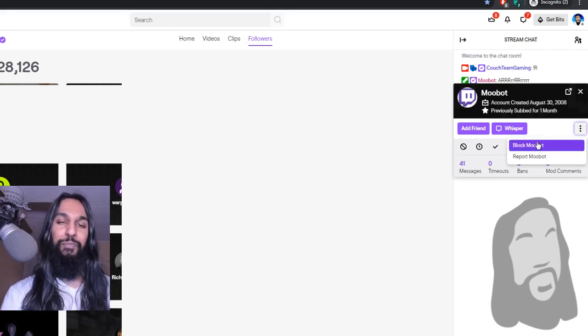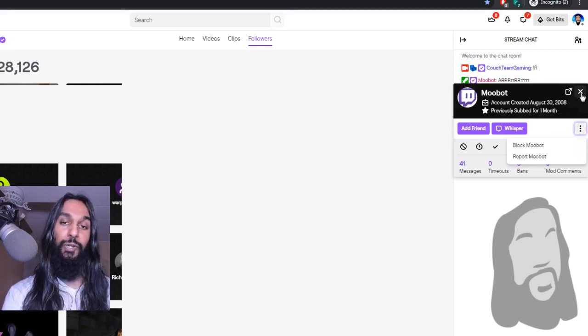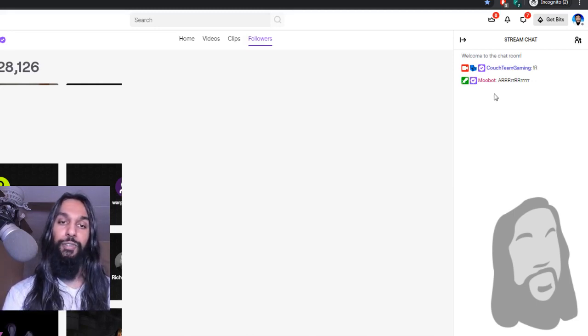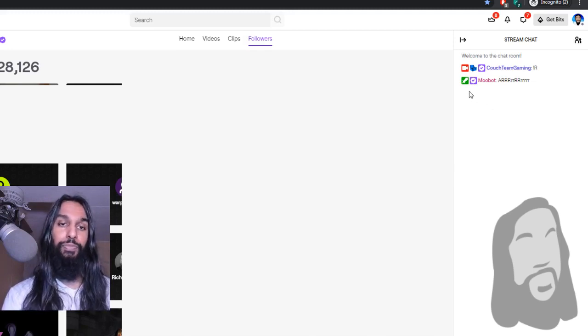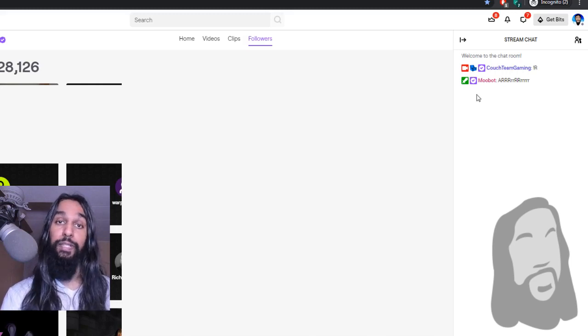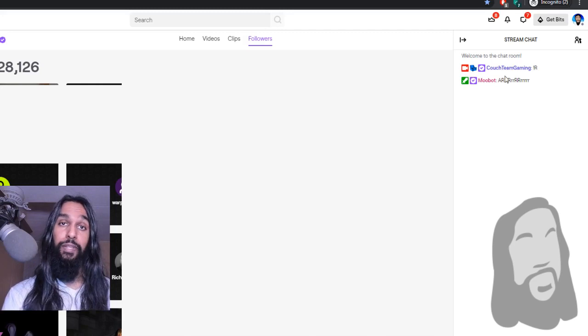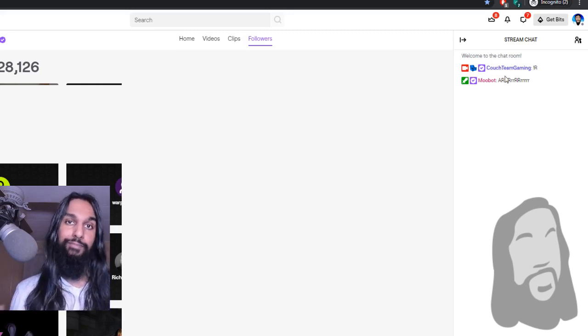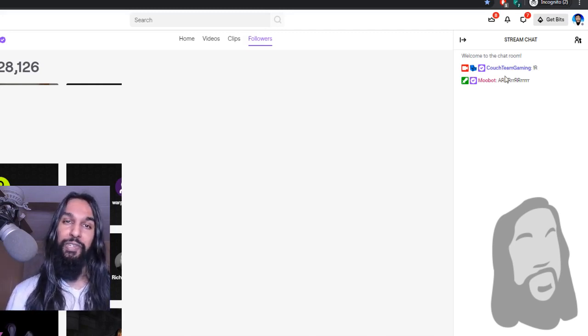So once you've clicked Block and you go on back out to the chat, you should see a message letting you know that the name of the person that you chose to block is now blocked for you. You've blocked them. So that's it. You've blocked someone on Twitch.